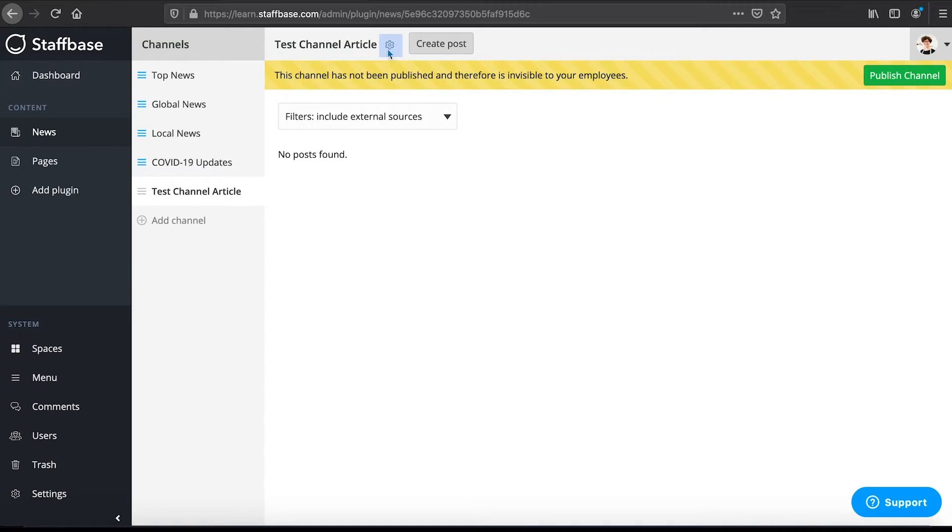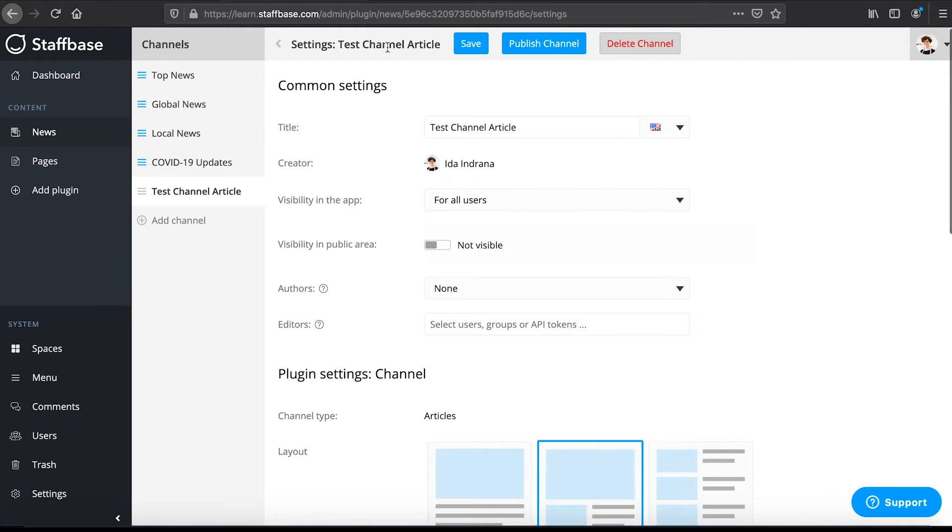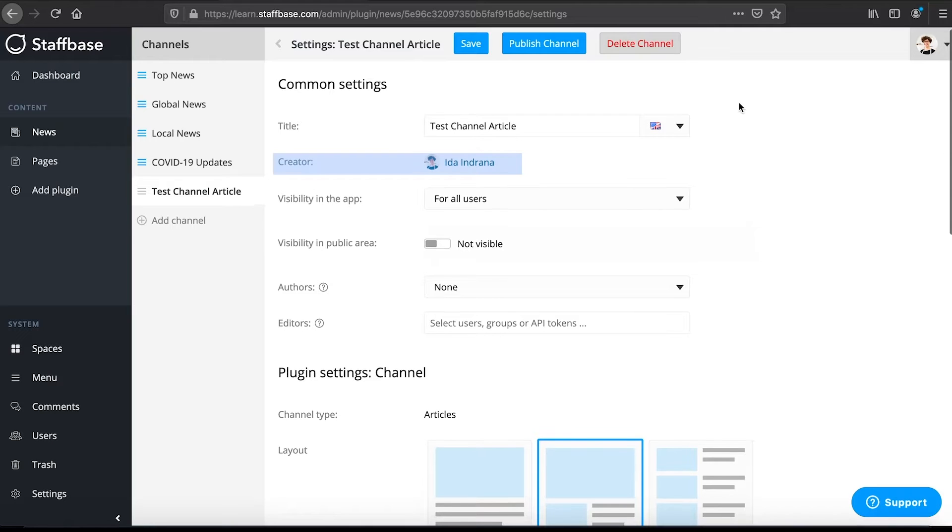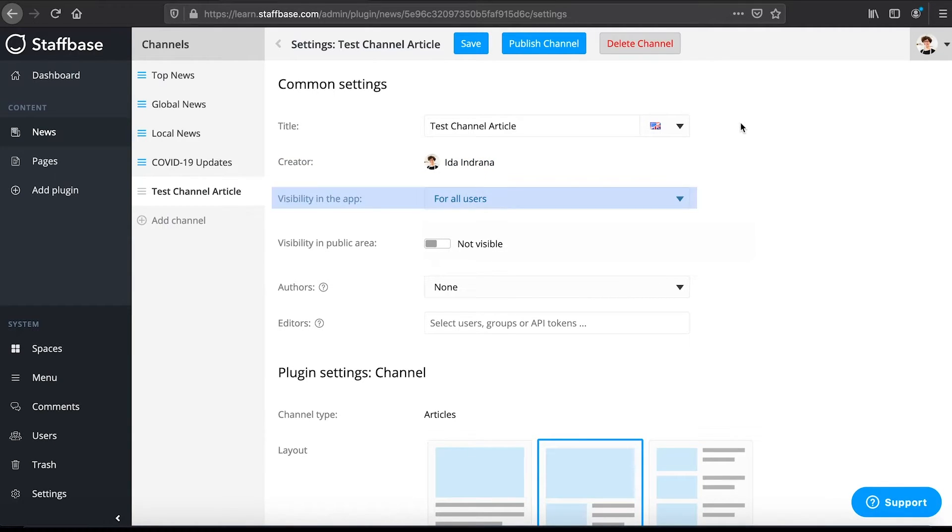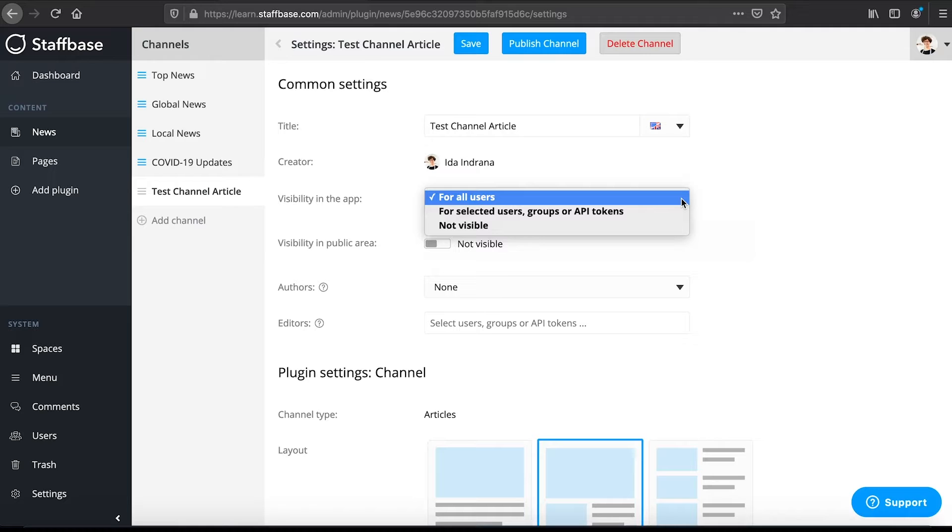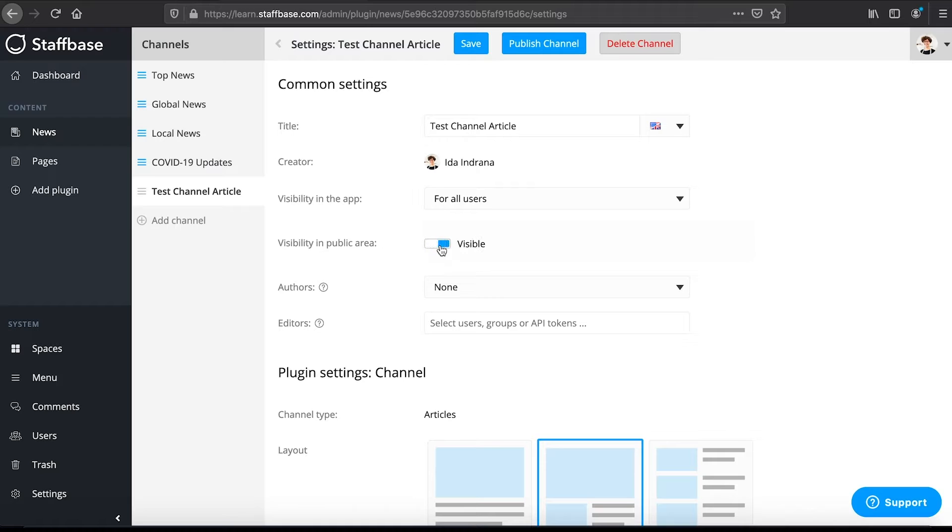Here you can adjust the channel settings. Under common settings you can change the channel name and see who published it. You can set the visibility of the channel in the app to all users, selected users or groups or to no one. Here you can set the channel to be visible in your public area.